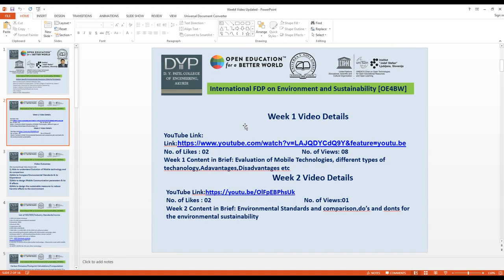These are the Week 1 and Week 2 video details, including number of likes and views. The topic for Week 1 is the evolution of mobile technology, covering different types of technology, advantages, disadvantages, and more.